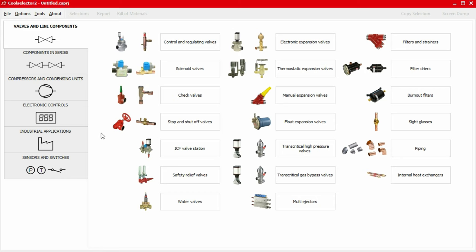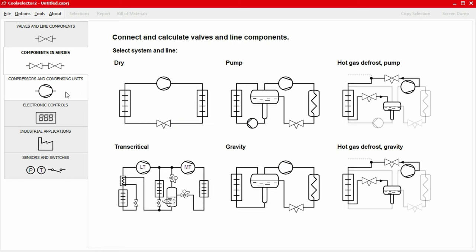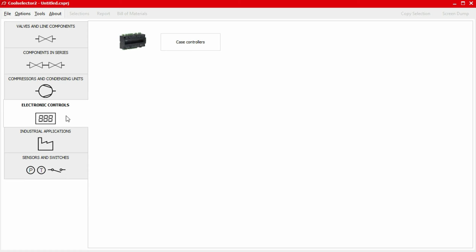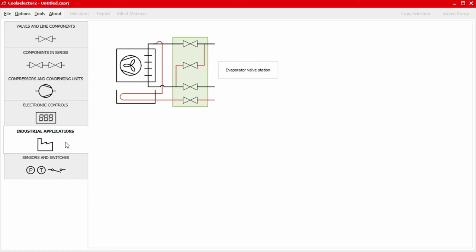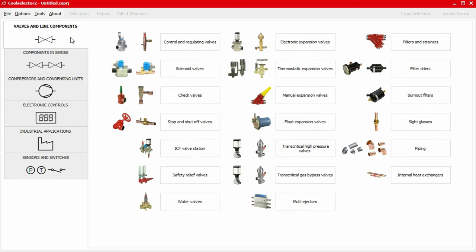This video is part of a series where we'll be looking at a number of worked examples using the CoolSelector 2 application to help you select and calculate components for your refrigeration system. So do check out the other videos if you haven't already. Links are in the video description below.